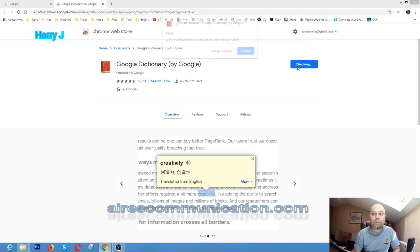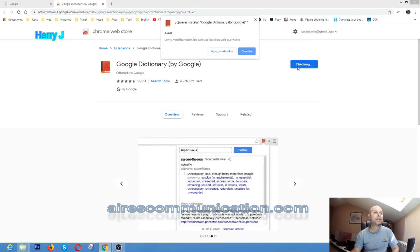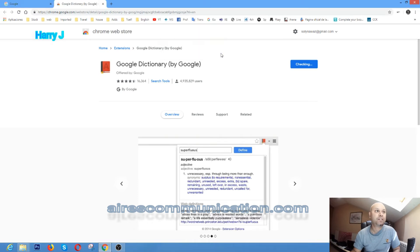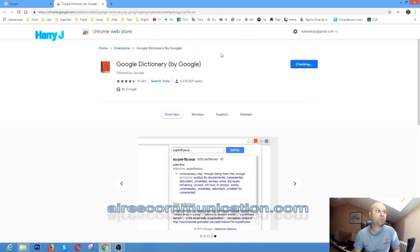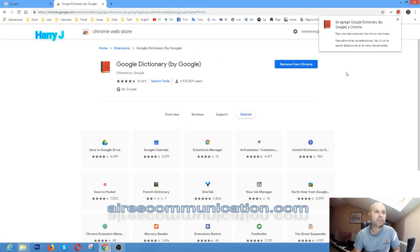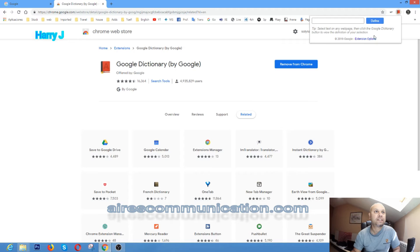As you see here, it should be 'Add Extension.' You have to hit this one. I have a Spanish browser—I'm here in Spain. So after that, when you see 'Remove from Chrome,' that means you have it installed and you can type whatever you want to know.